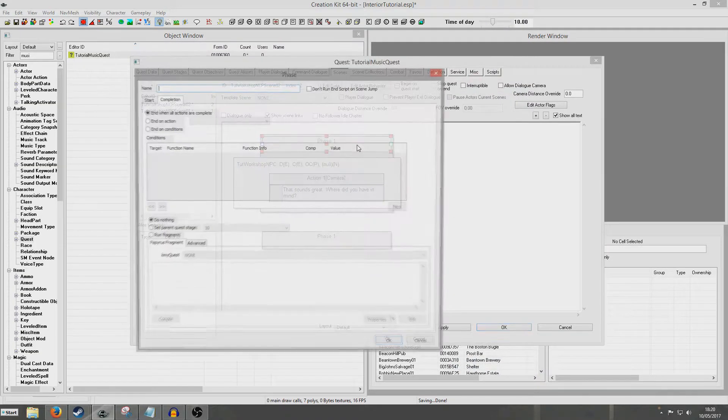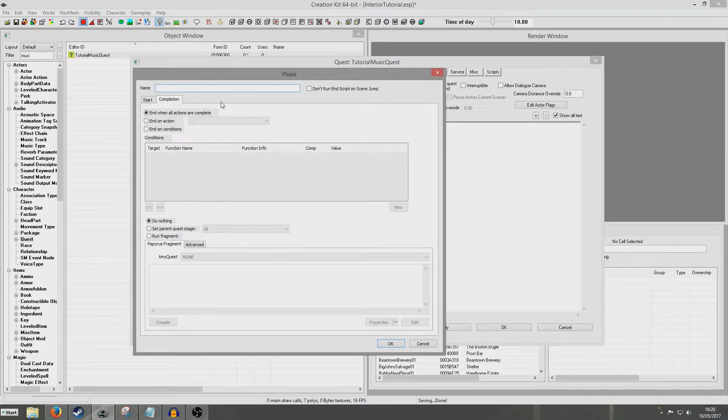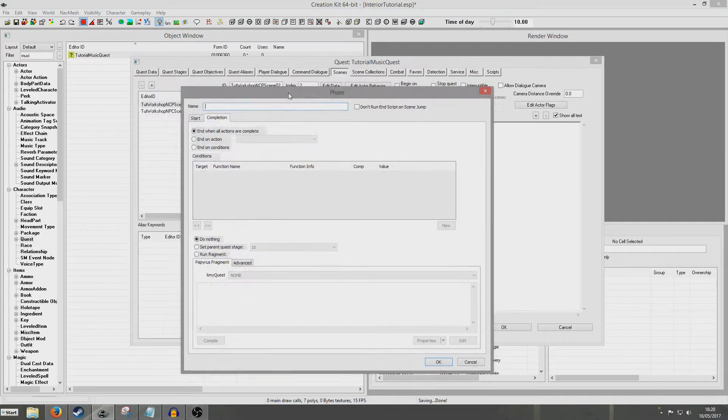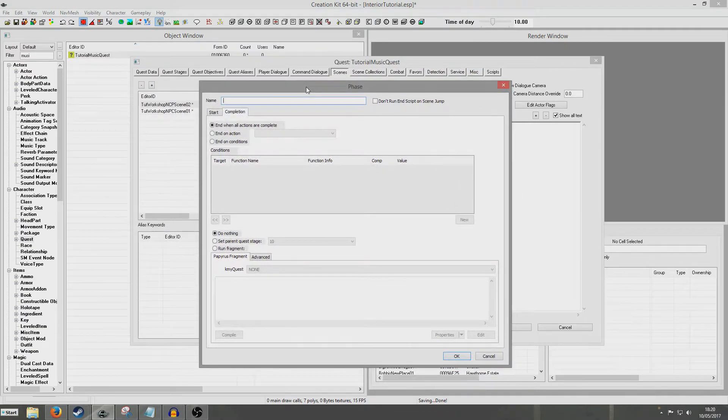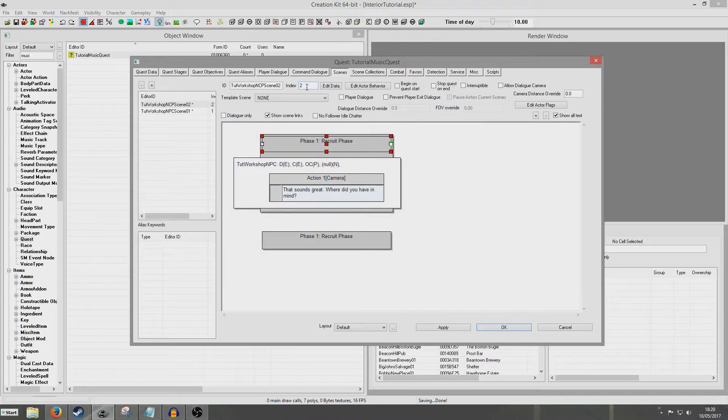We're going to name this phase, and this is going to be used later. I'm just going to call it Recruit Phase.